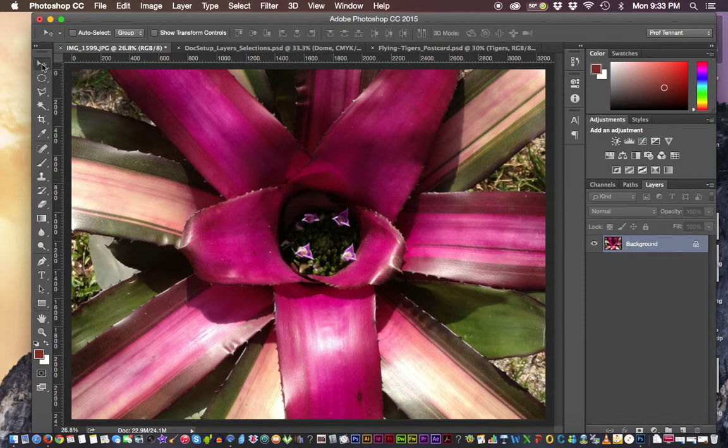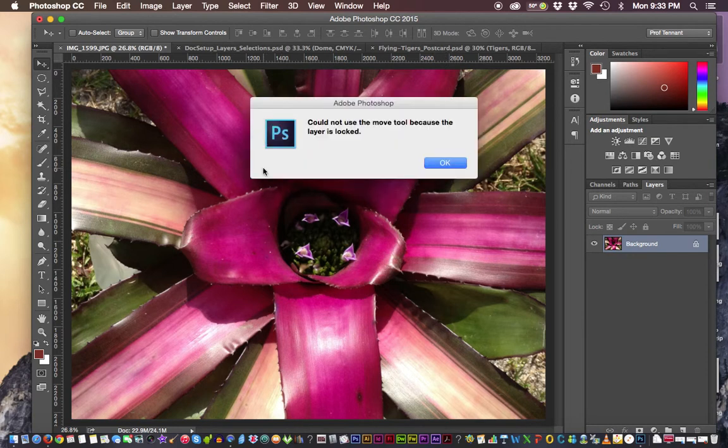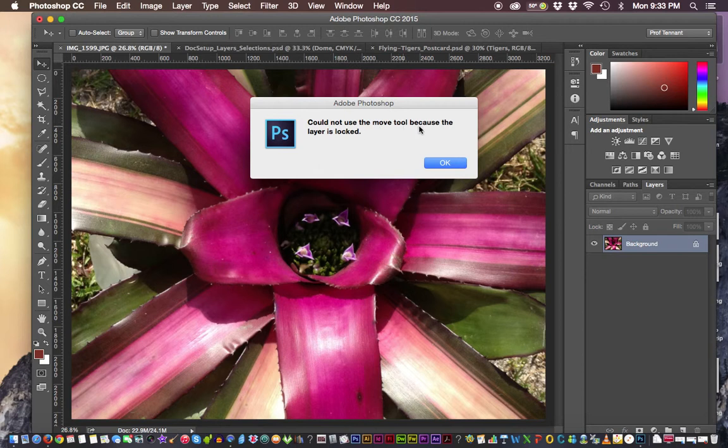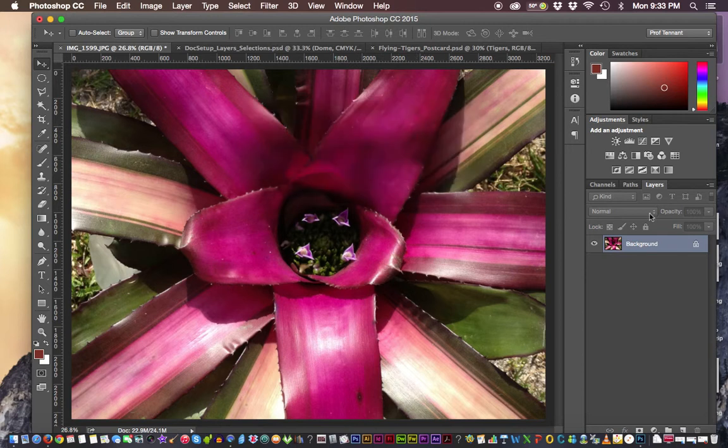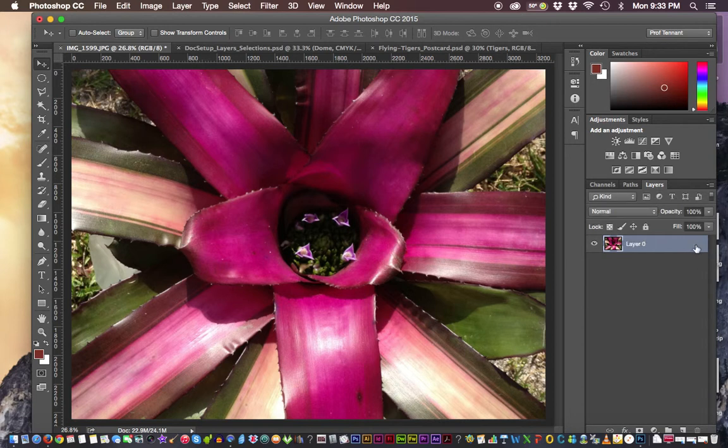So if I were to use the Move Tool, then I'm not going to be moving it. And Photoshop is going to complain. Could not use the Move Tool because the layer is locked. So let's go ahead and unlock it. If I go to the Lock and I just click on it,